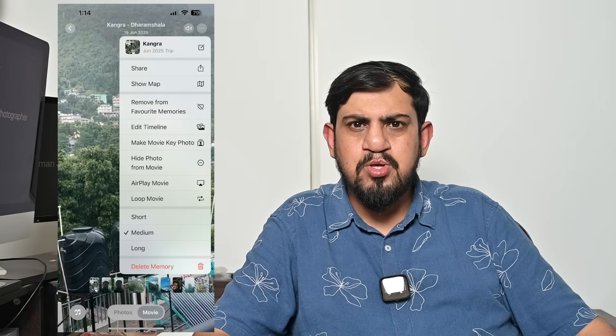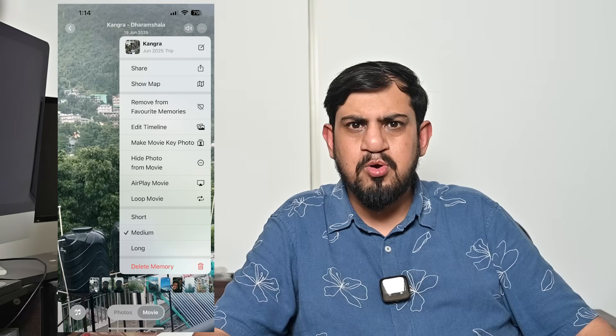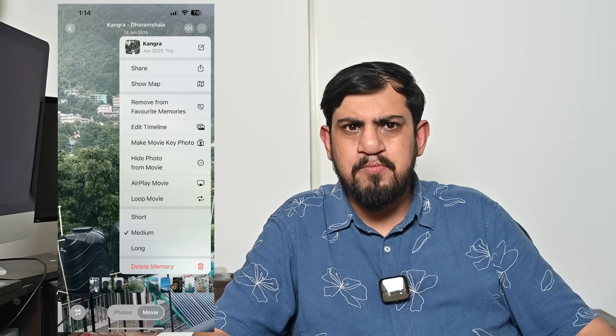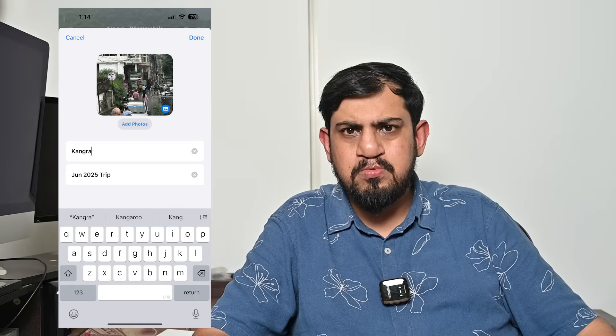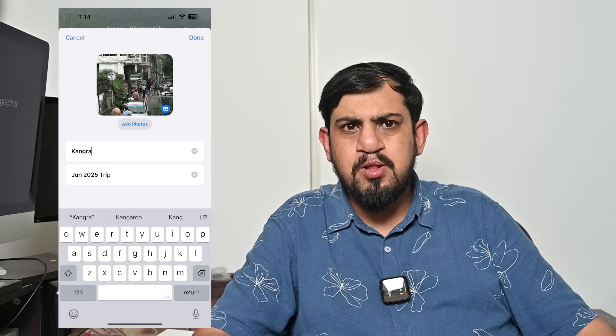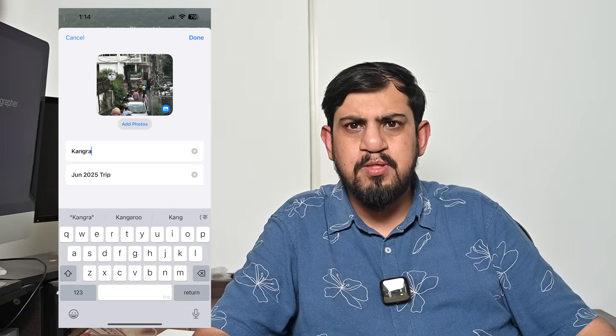To edit the memory title and subtitle, you can change and edit the title and subtitle of a memory. Tap the three dots in the top right corner of a memory and then tap Change Title. Enter the title and subtitle in the text field and then tap Save.